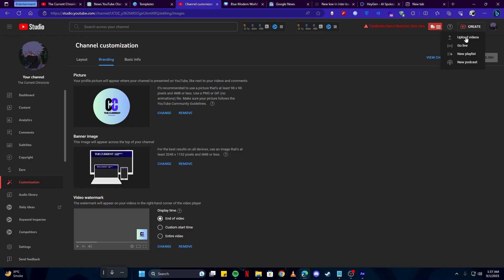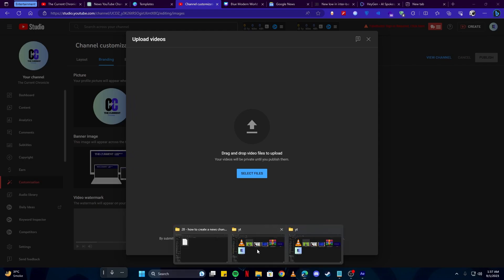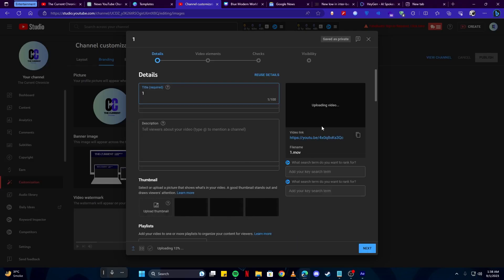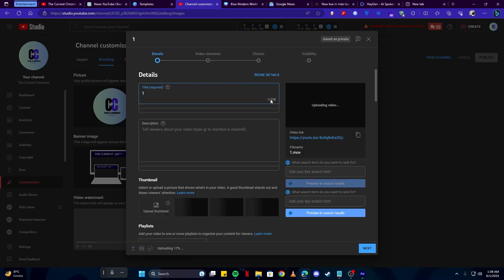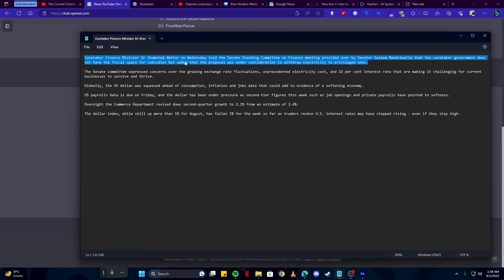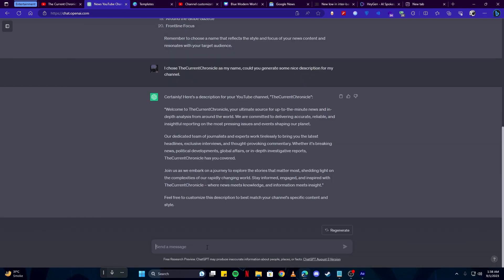And now that we have our footage, come back to our YouTube channel and click on this create button. Then simply select upload videos and then drag our video here. Here now we need to generate our titles and our video description. We can do that by simply coming here on ChatGPT and also selecting the same text we have from Google News. We will tell ChatGPT: